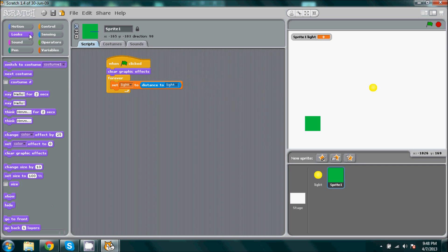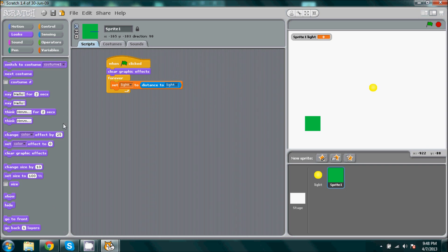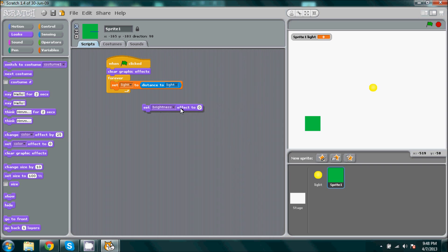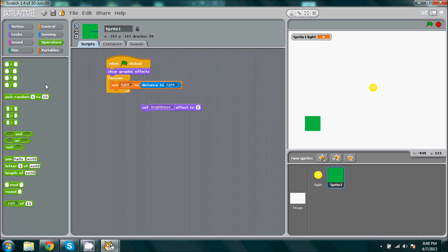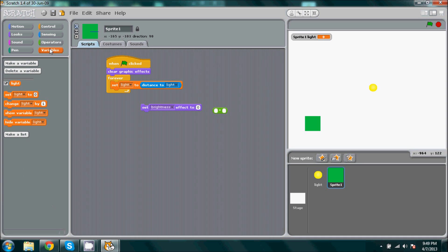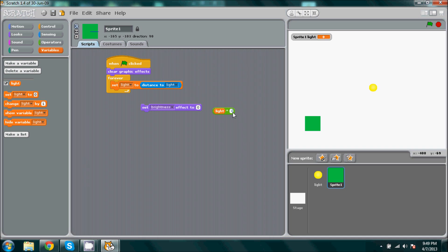Then we're going to go back to the looks and we're going to get, scroll down to brightness, so set brightness effect to. Go to operators and we're going to need times. We're going to get it and it's going to be times light, the variable itself. Actually light will be first and it'll be times negative 0.5.